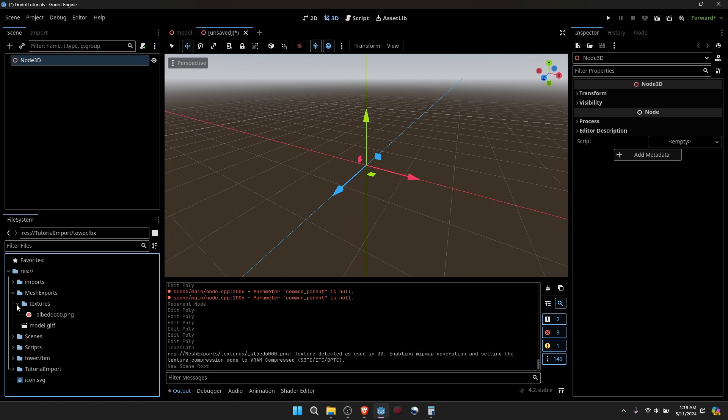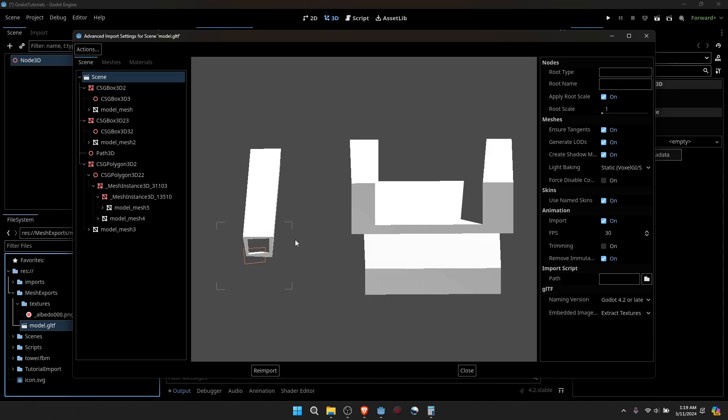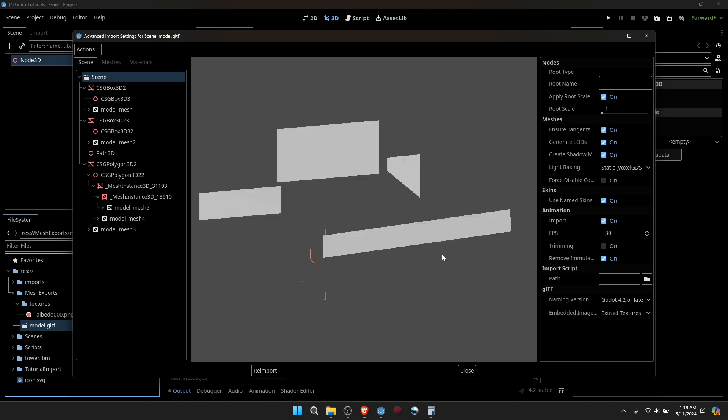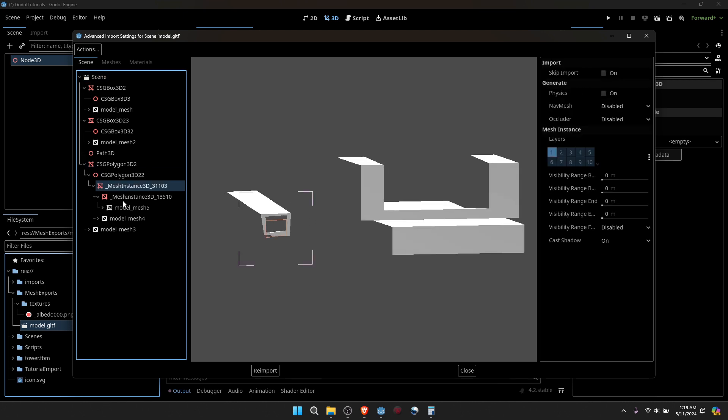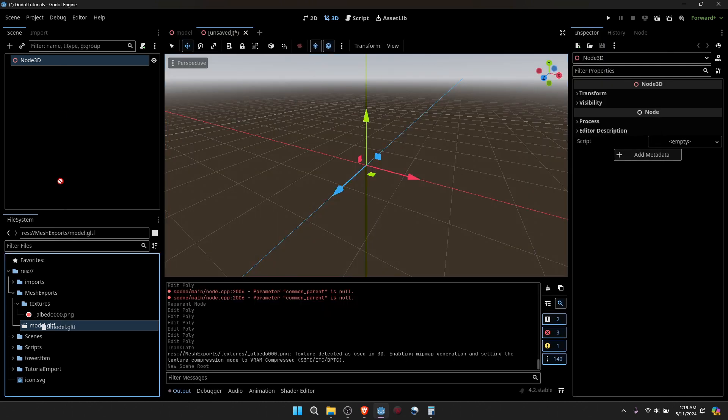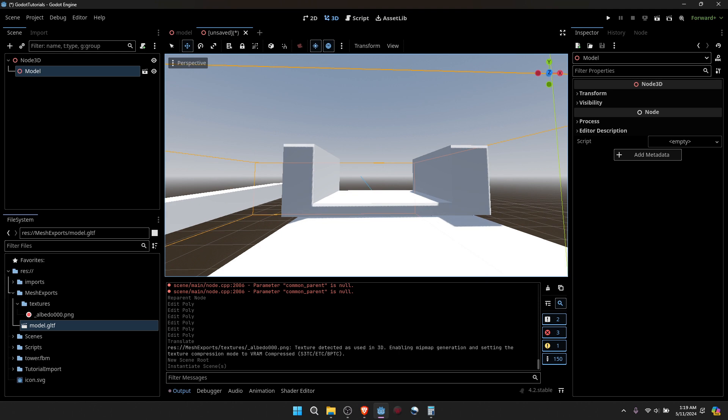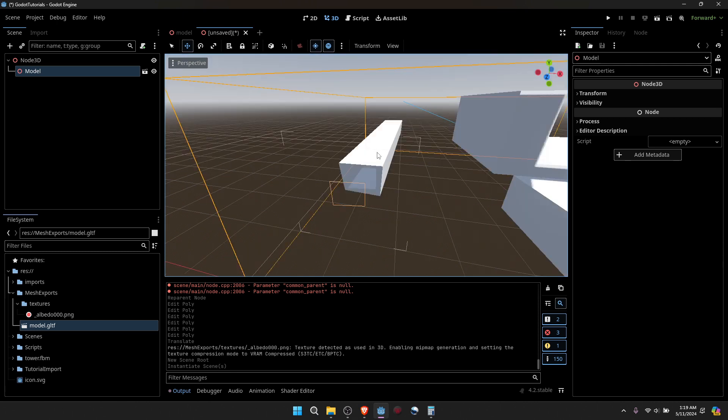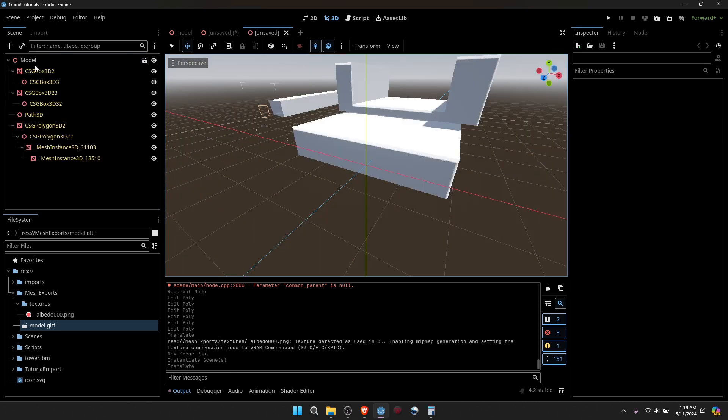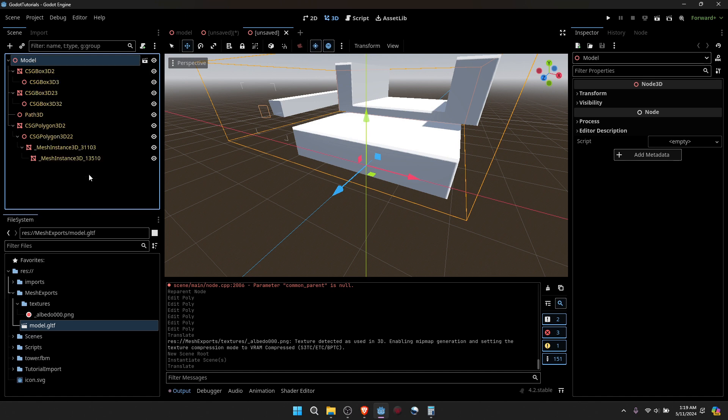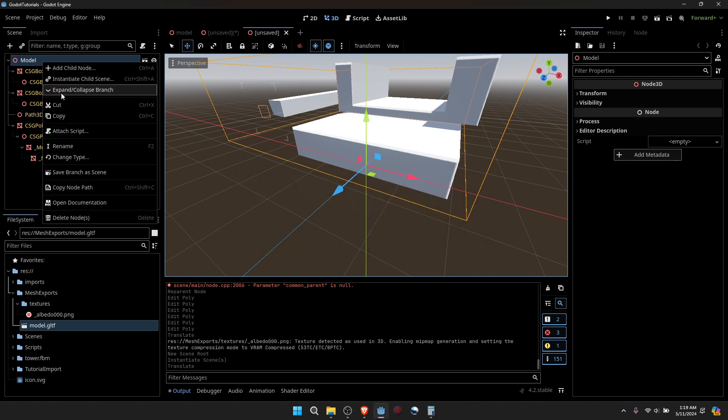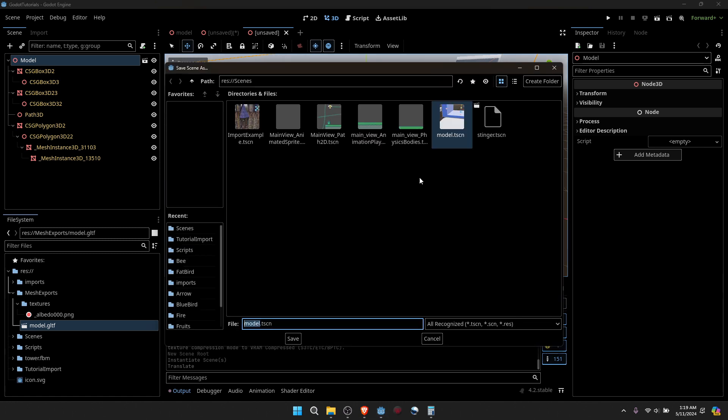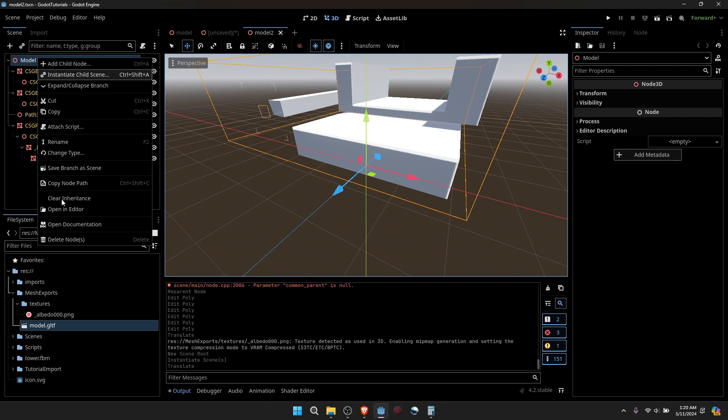If I double click the GLTF, see, it made its own little mesh models and everything is its own node as well. I'll go ahead and bring it up. I'll go ahead and make a new inherited and save this branch as a scene. I'll go ahead and save this scene as a new one. Then I'll go up here and say clear inheritance.